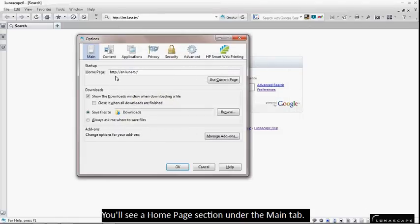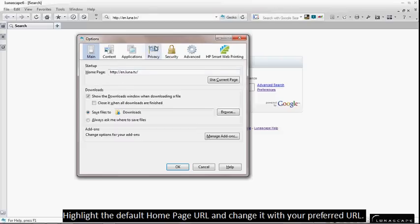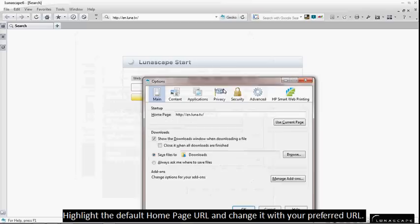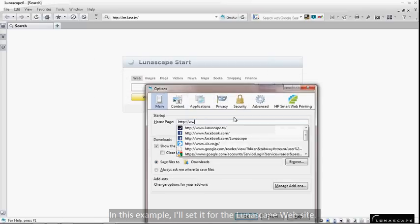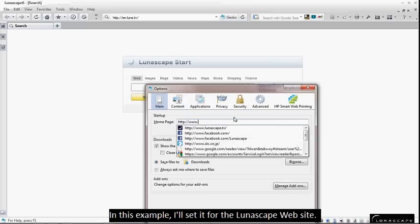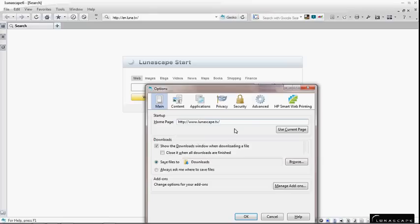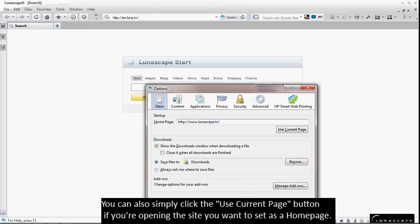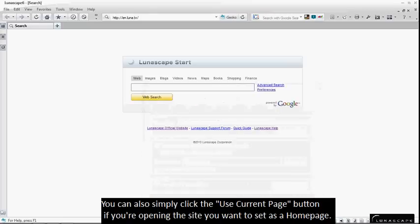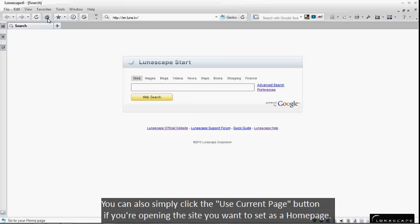You will see a homepage section under the main tab. Highlight the default homepage URL and change it with your preferred URL. In this example, I will set it for the Lunascape website. You can also simply click the Use Current Page button if you are opening the site you want to set as a homepage.